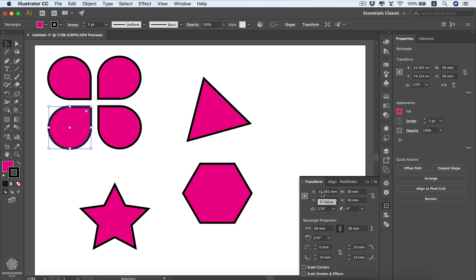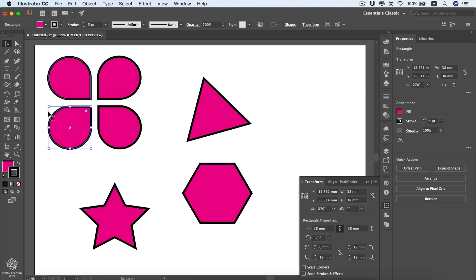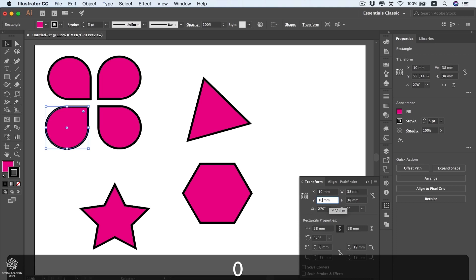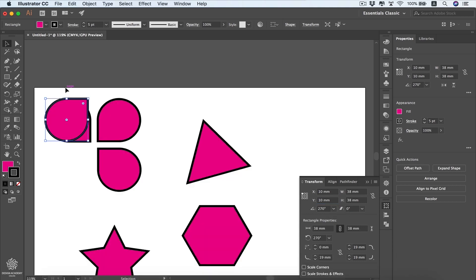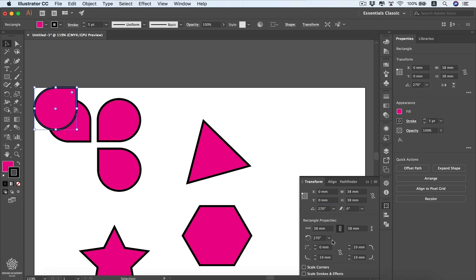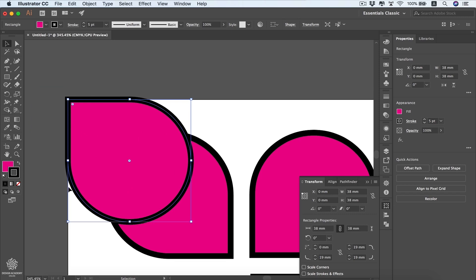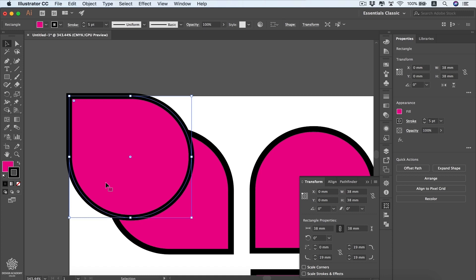We can change our shape's location by dragging it around the artboard, or by using the X and Y values in the Transform panel. Make sure to set your reference point first — for instance, I'll set it to the upper left corner. Set X to 10 millimeters and Y to 10 millimeters, press Enter, and now the shape is exactly 10mm from the top and 10mm from the left. You can also set both to zero to snap to the artboard edge.